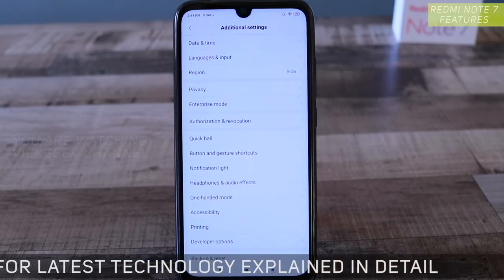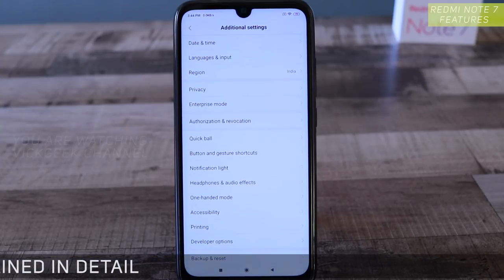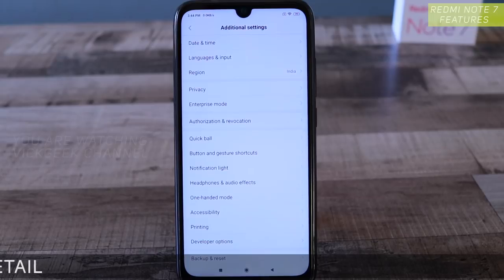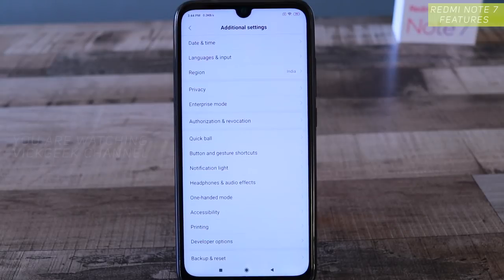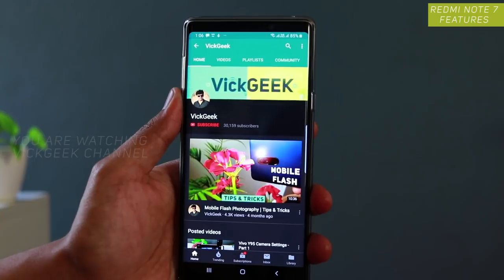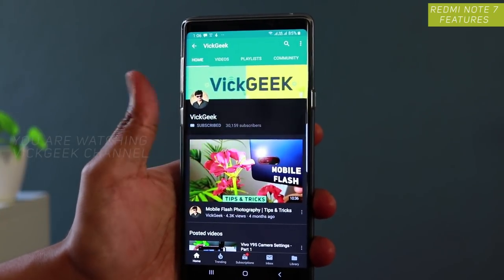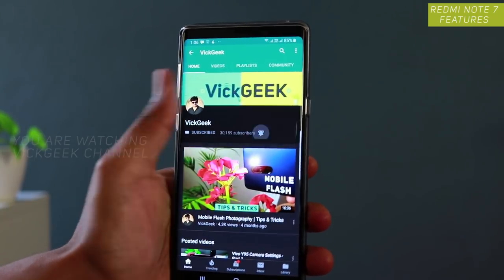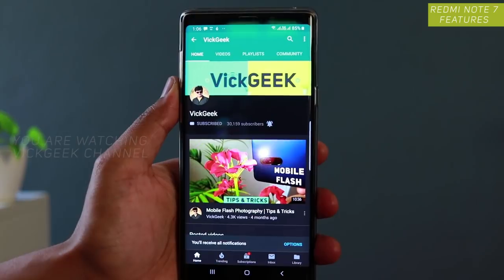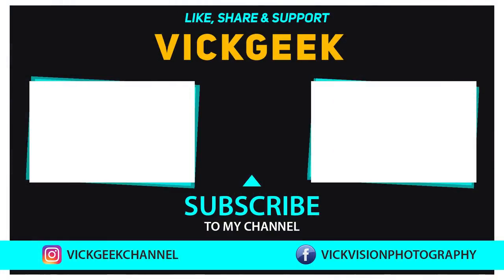In the next video I'll be covering more settings and features inside the Redmi Note 7, and as updates come out I'll cover those as well. There will also be a detailed in-depth camera review, so make sure you're subscribed to the channel. Hit the subscribe button, like this video, share it with your friends — see you in the next one, take care, bye bye.